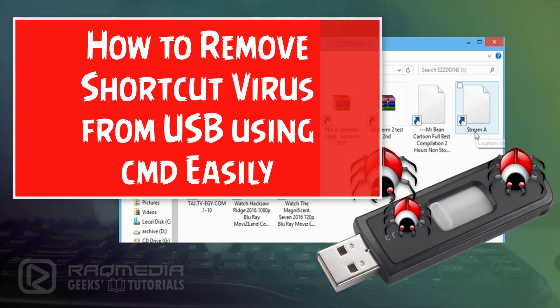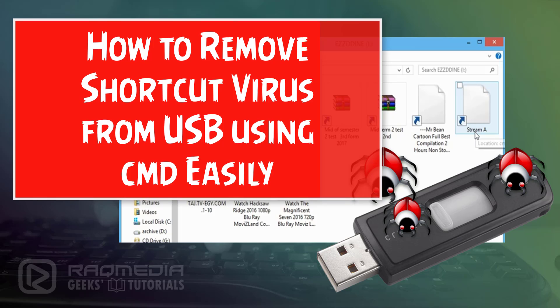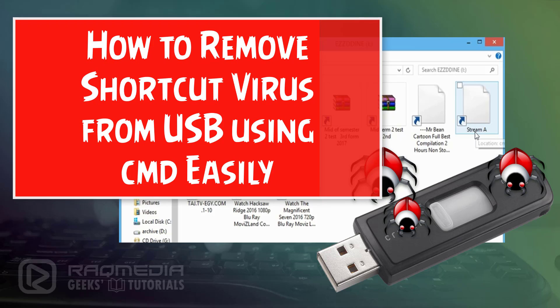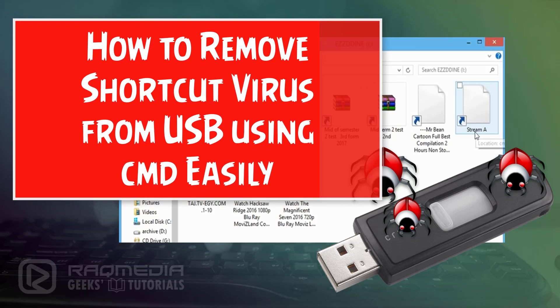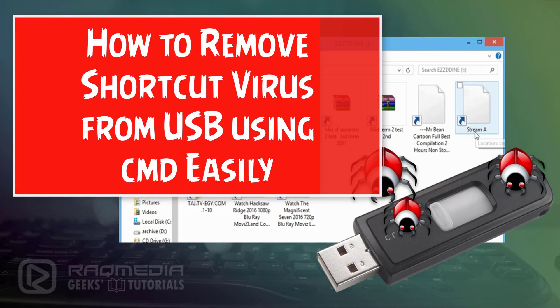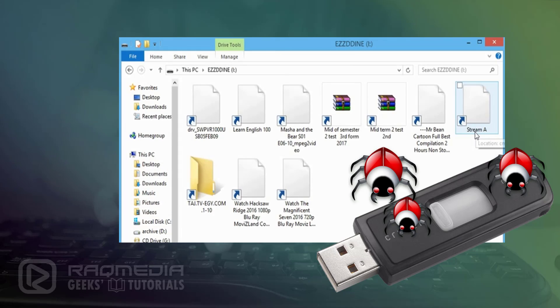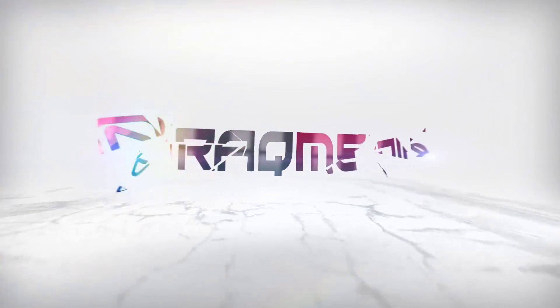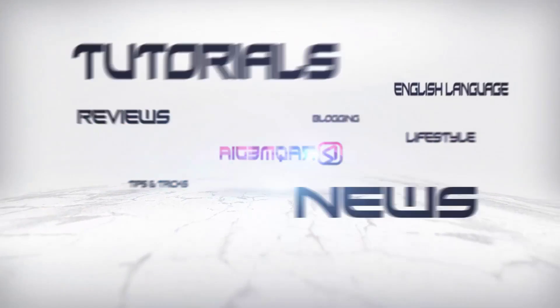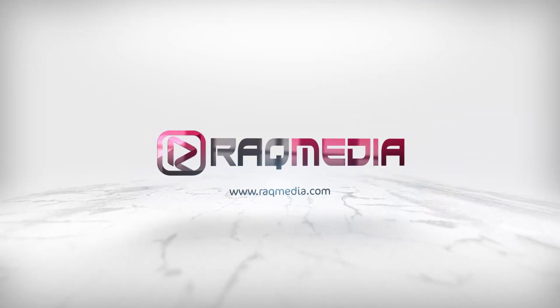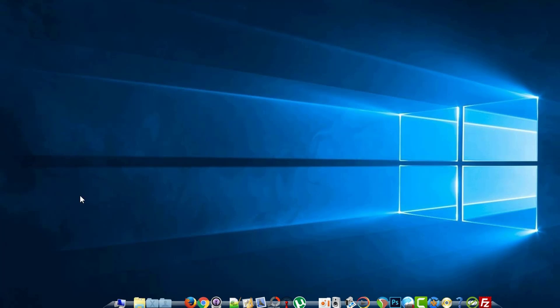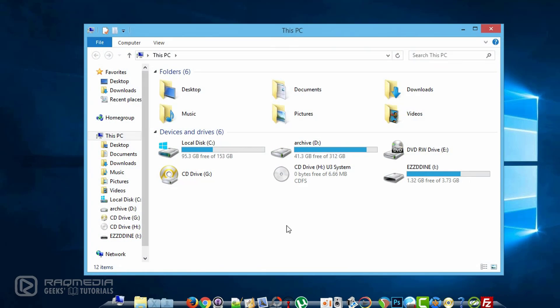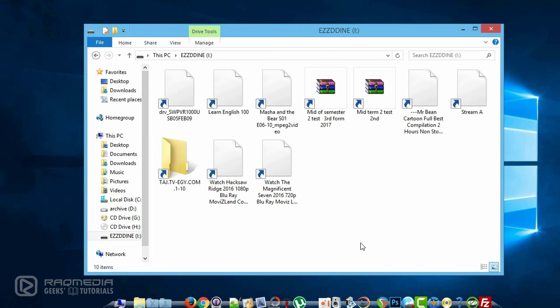Hi there and welcome everyone to a new Geeks tutorial. In today's video I will be showing you how to fix your USB and remove the shortcut virus in a few steps. As we all know, computer virus infection is usually removed through antivirus programs, but this time we are talking about shortcut virus that automatically comes into your computer.